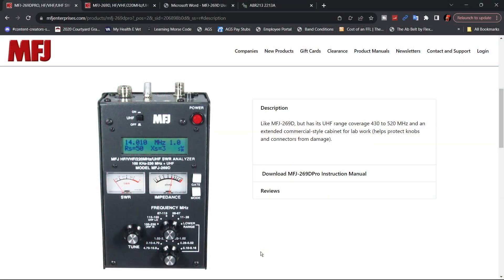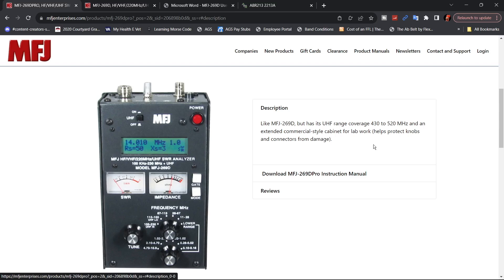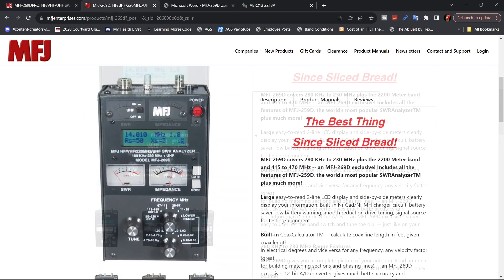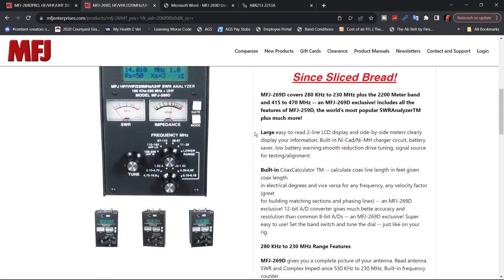There's two versions of this 269D. There's a regular 269 Delta and the 269 Delta Pro which is what I'm showing here today. Now they say here the only difference is the UHF range coverage on the Pro is 430 to 520 megahertz, and it also has the extended commercial style cabinet which allows for lab work and it helps protect the knobs and there's a couple of fins that stick out at the bottom. Also helps you stand the analyzer upright. Other than that it's all pretty much the same.